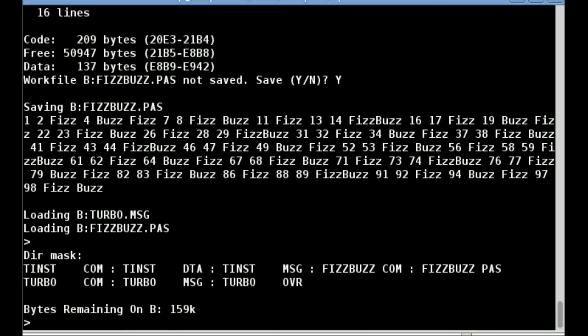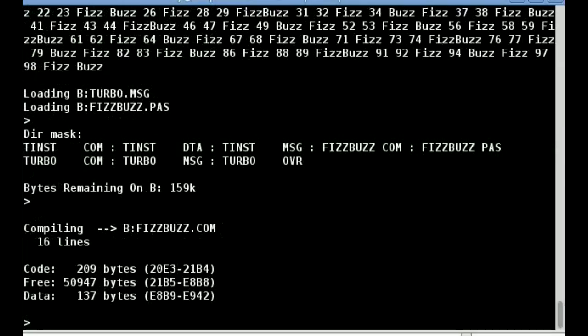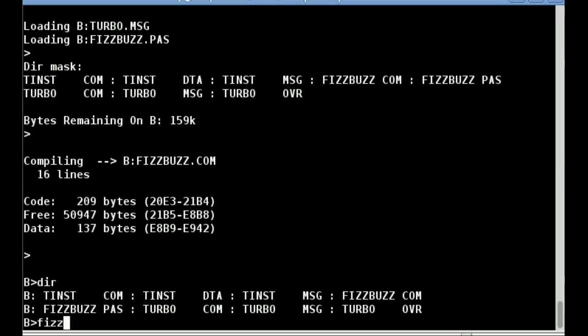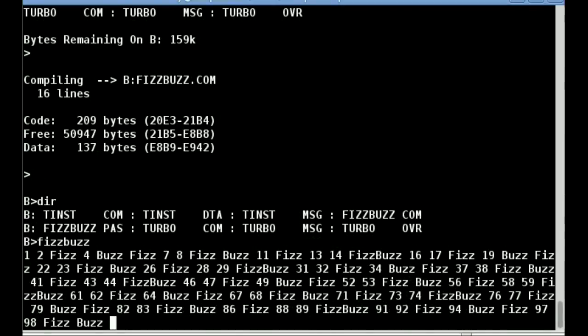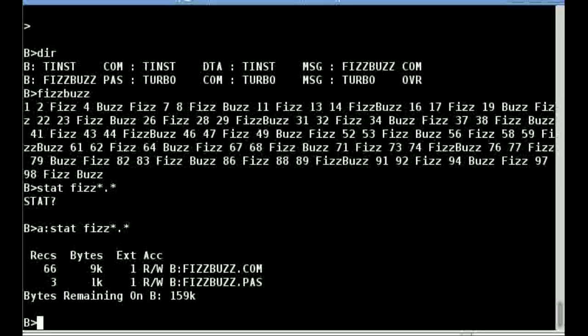Pressing C instead of R allows us to compile without running the program. I now leave the IDE by pressing Q, run FizzBuzz from the CP/M command prompt, and look at the disk using STAT.